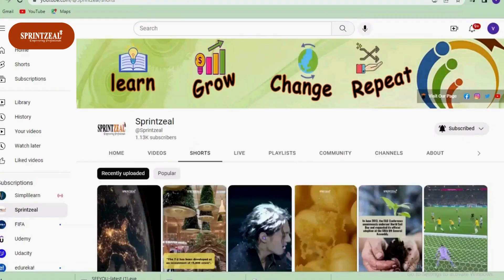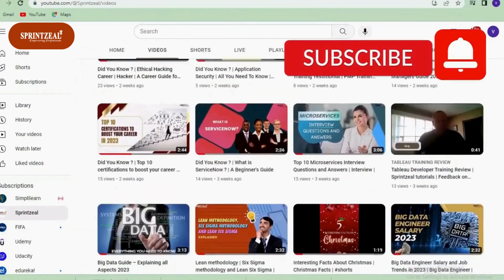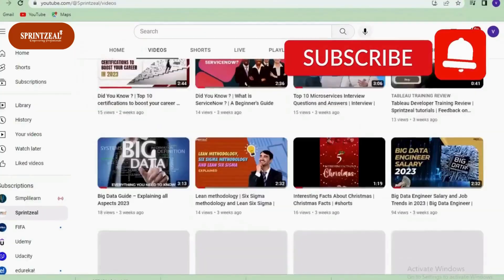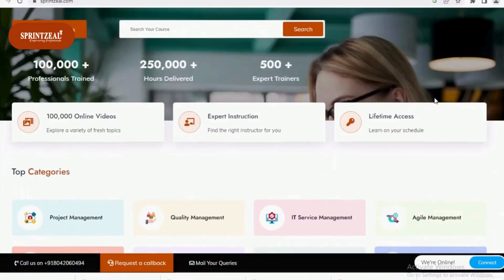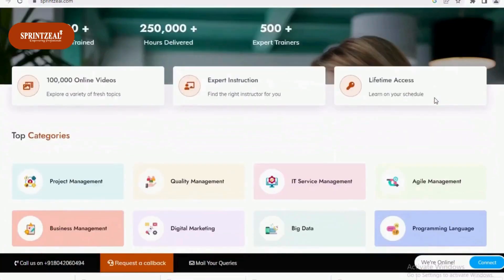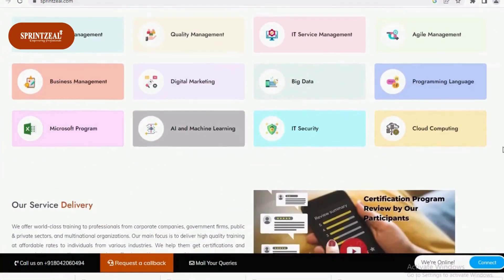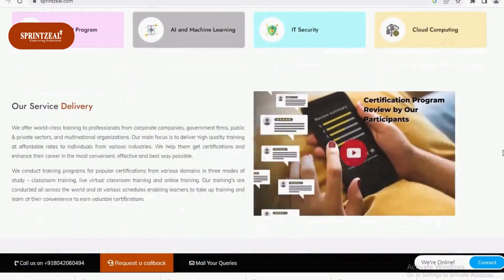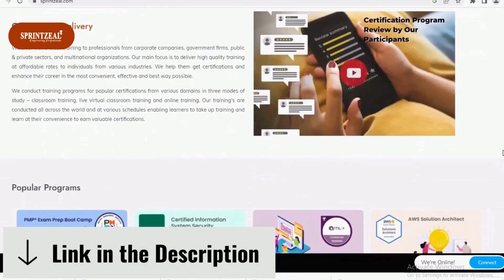But before we start moving forward, make sure to subscribe to the channel and click on the bell icon. SprintSeal provides training programs and certification programs on their website. If you're interested in them, do check out the links in the description.